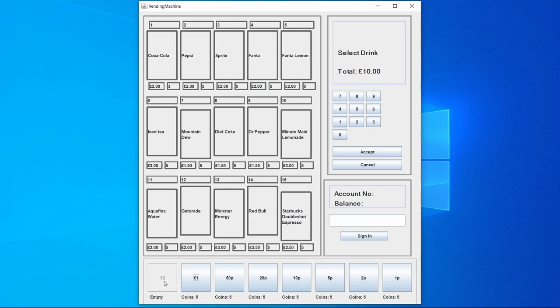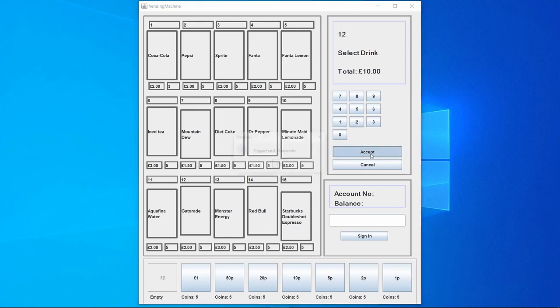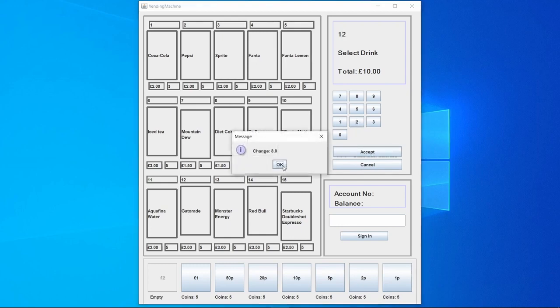And then if we buy, let's say Gatorade for two pounds for example, Gatorade would be dispensed and we'll get eight pounds change.